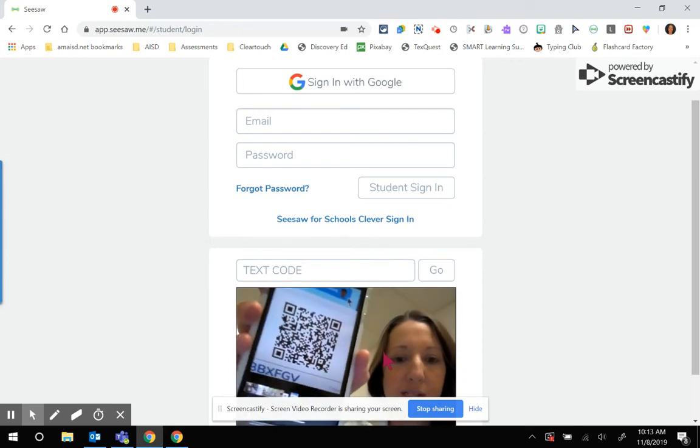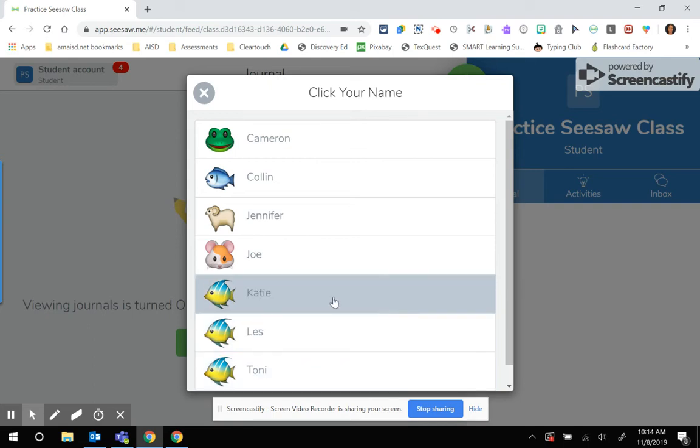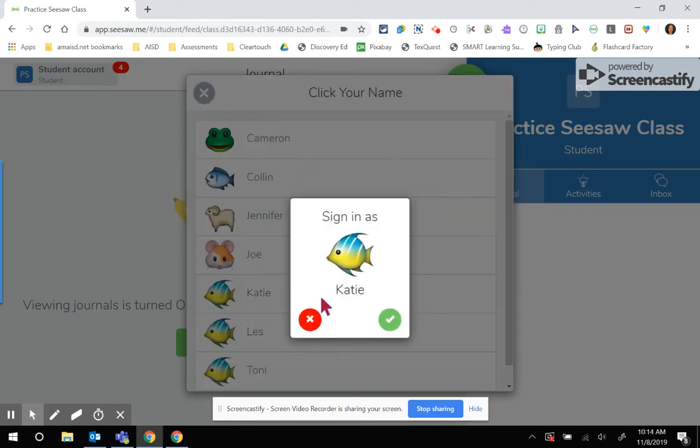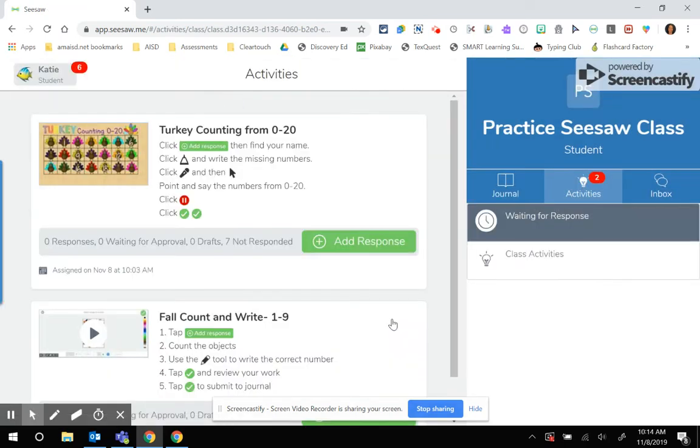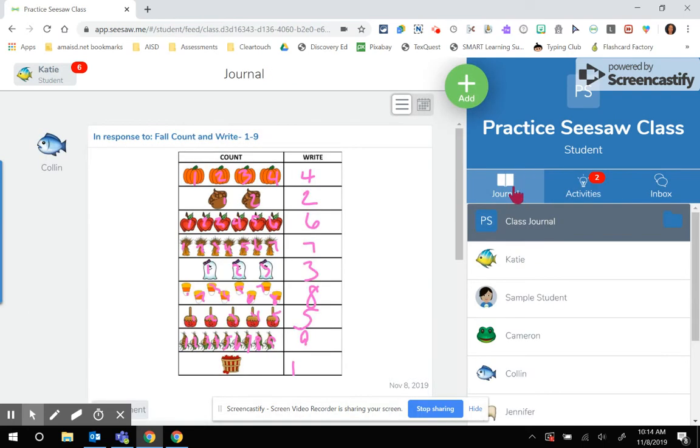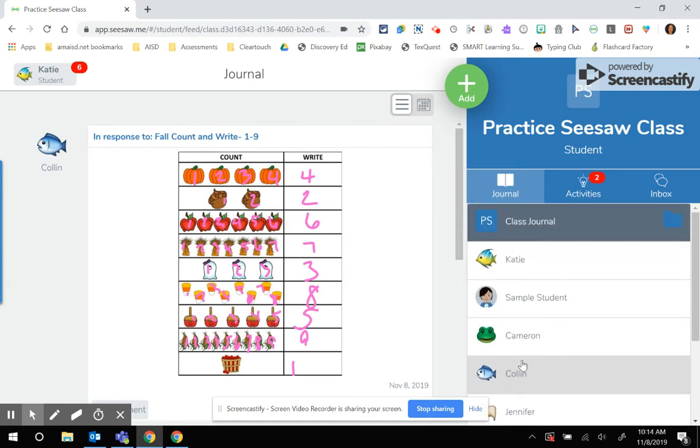I'm going to scan my class code, and then you can see here's the first change. The first thing it wants me to do is click my name. Then it's going to say sign-in as Katie. So I'm going to confirm that I'm Katie, and then it pops me right into my activities because I have a couple of activities waiting, or I could go into my class journal. From there everything looks exactly the same.